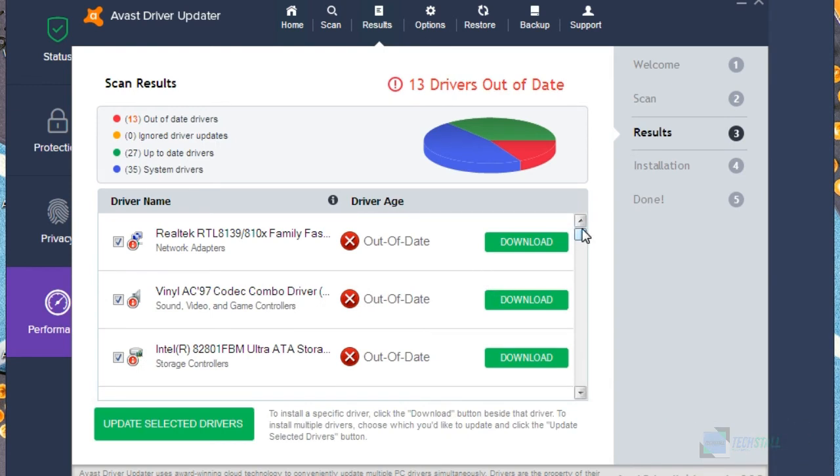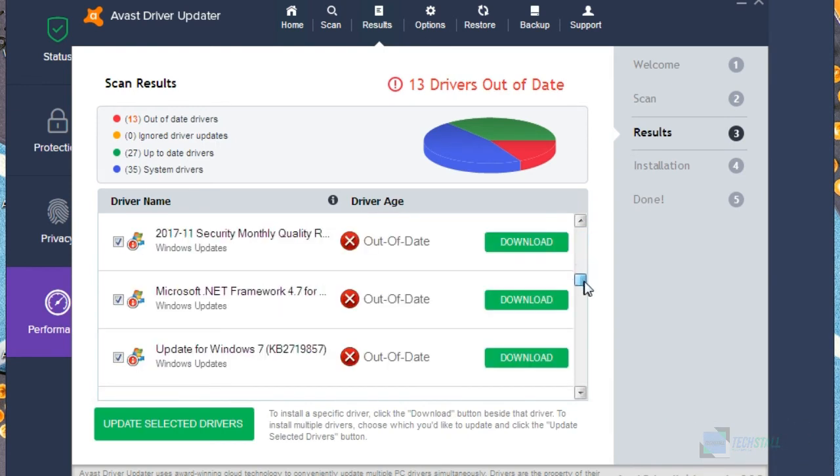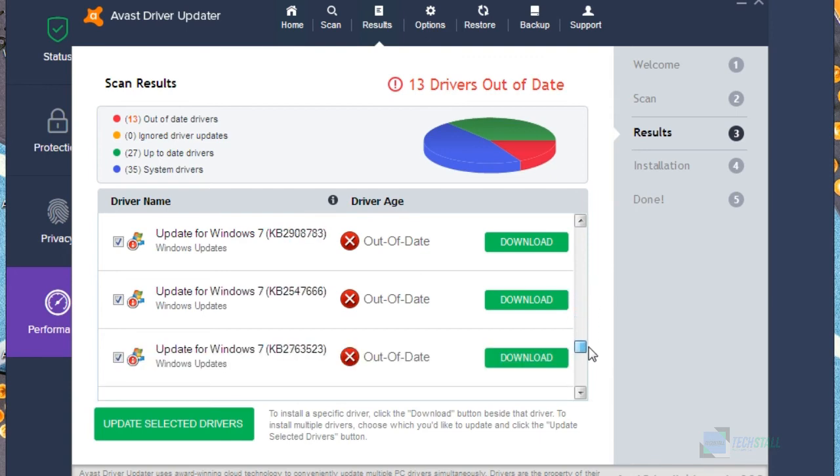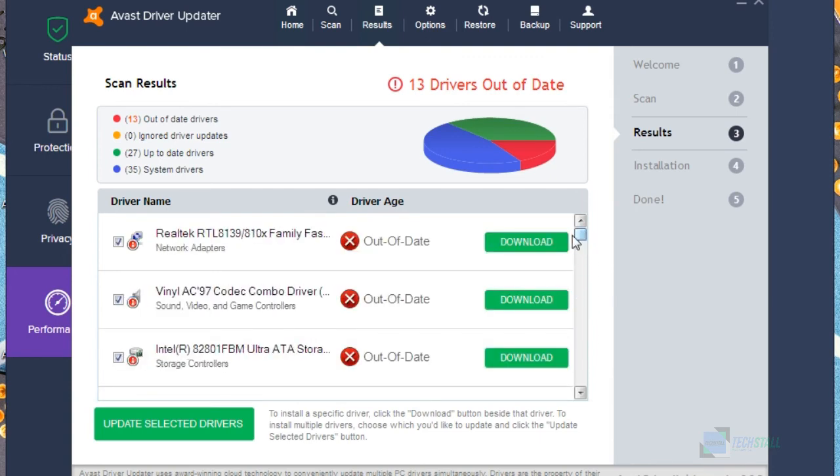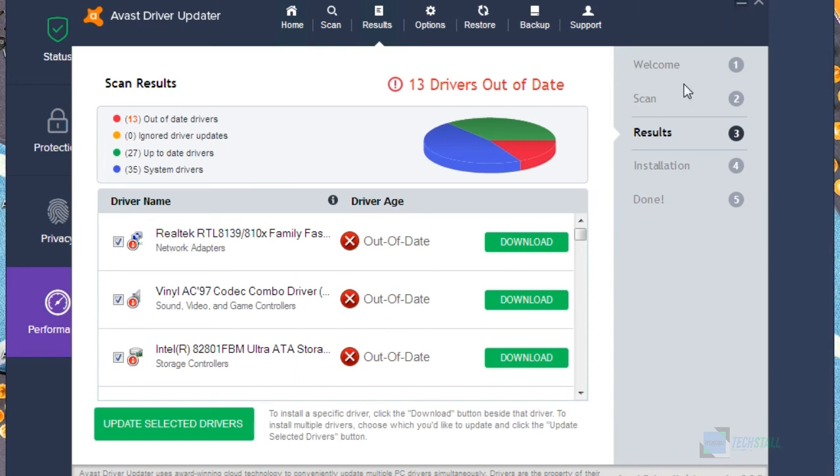So now here you can see Avast driver updater have identified some of the outdated applications or outdated drivers. Here you can see there are bunch of applications which are outdated, so I have to download all these things. But friends, I can't download this on the screen because if I'm going to download all these things, then my PC is going to stuck.